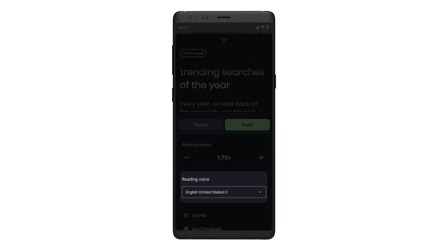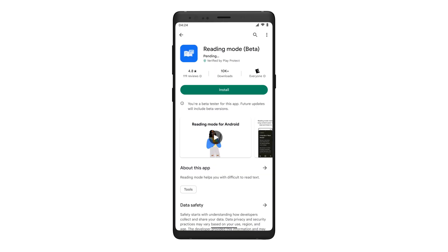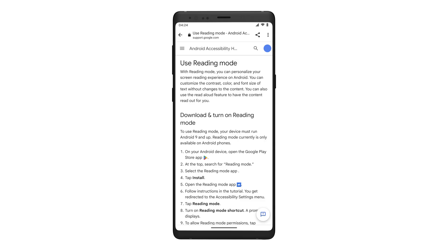Now you're ready to use Reading Mode on an Android device. Check out the Google Play Store for updates to Reading Mode and other tools from Google that customize your device to how you see, hear, and move. To get more help with Reading Mode, check out the Help Center.